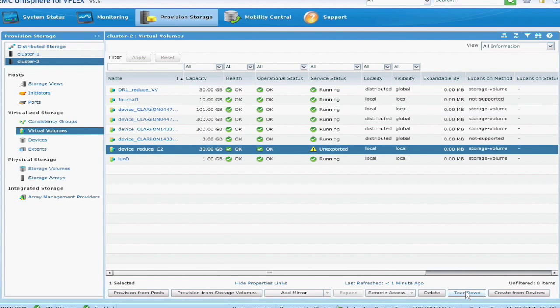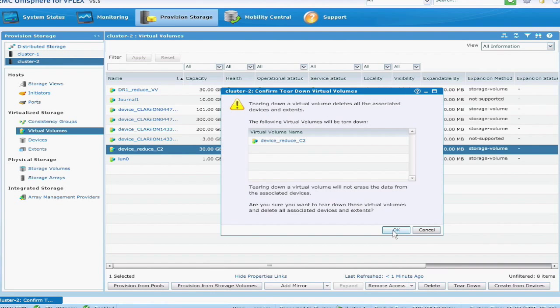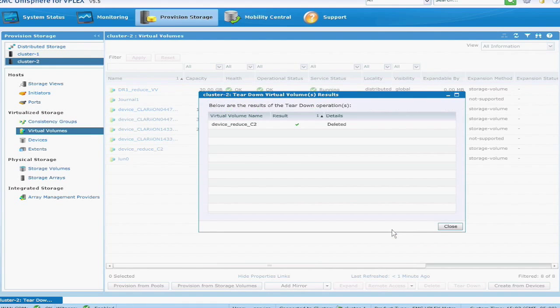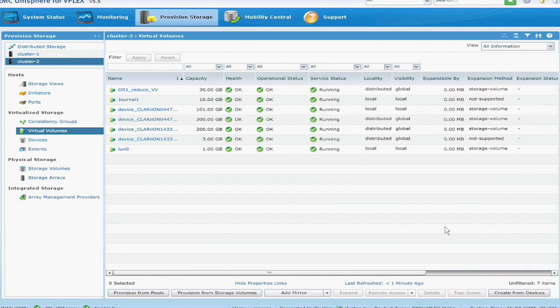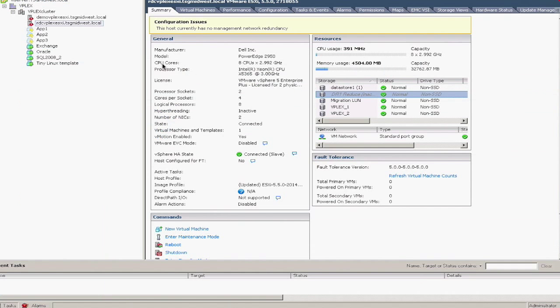And then I'll go ahead and tear it down. So tear down basically deletes the virtual volume, deletes the devices, and basically goes back to a storage volume. So now that that volume's gone, I no longer can see it.